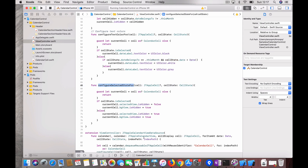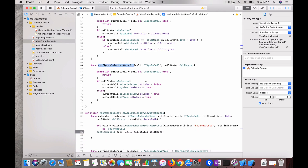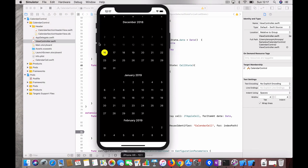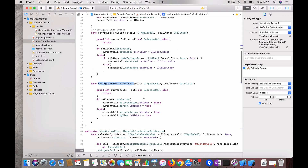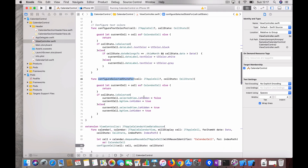Next is configuring the selected state for the background. If the cell is selected, I hide or show the selected view — which is the yellow circle color. Once selected, it enables the selected view background.